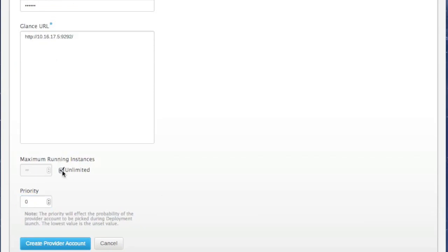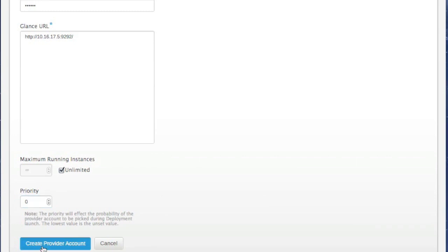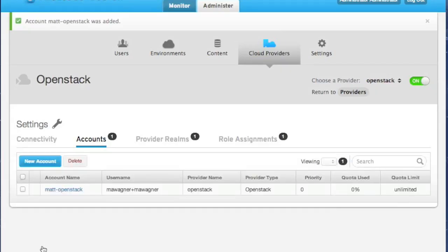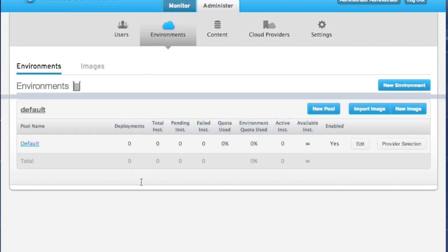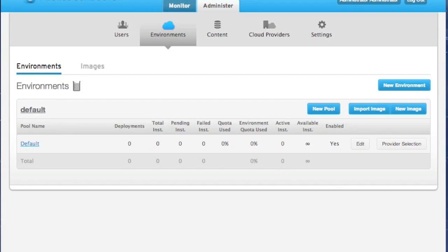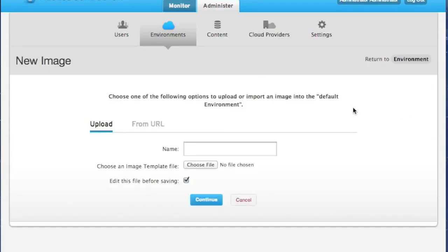Next, we'll set the number of maximum running instances. The default of Unlimited is good. Similarly, we'll take the default priority here. We create this, and now our provider account has been added. Next, let's build an image. This is done just the same way as building images for other providers. Click Environments. And here, in our default environment, we'll build a new image.